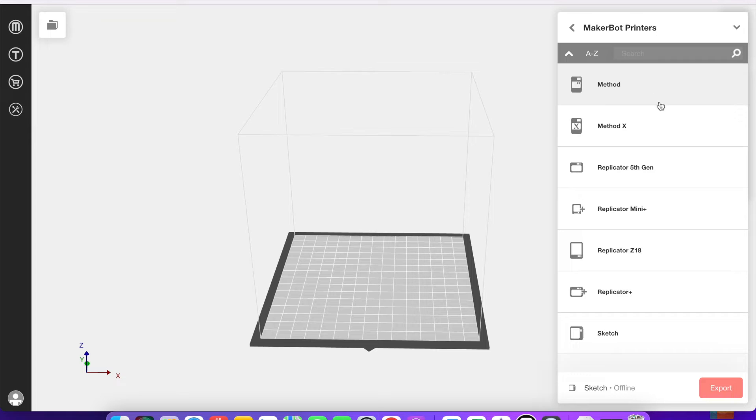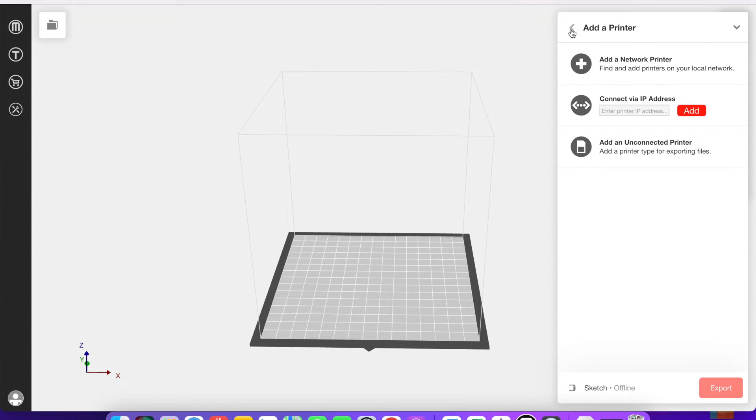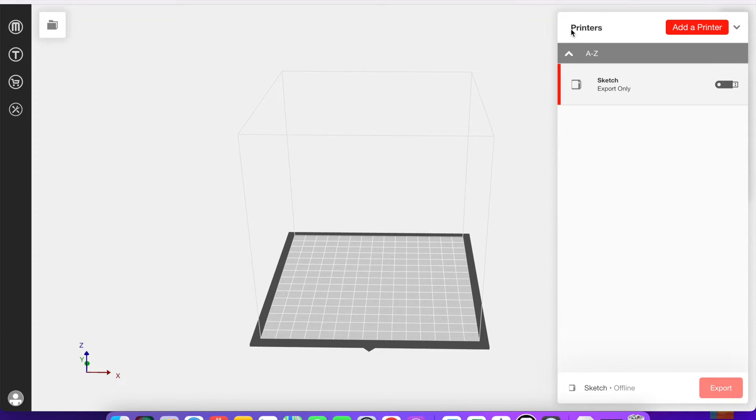Or you can add an unconnected one, which means that you're using a USB. You simply select the model and that will adjust the build plate within the software to match which you're putting on.